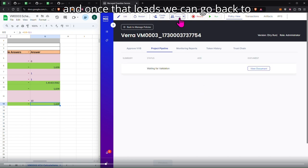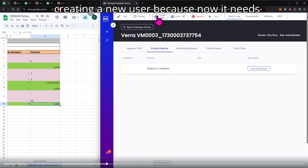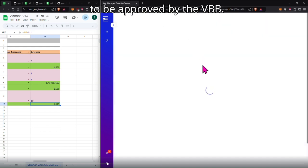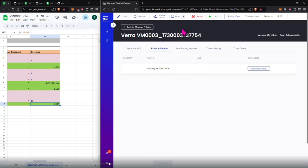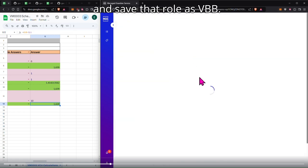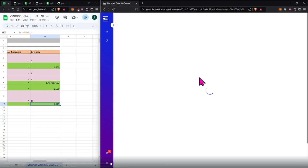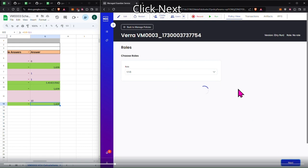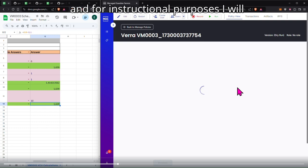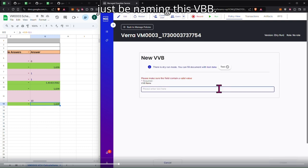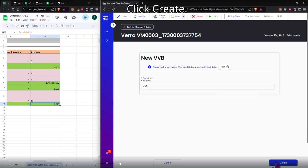And once that loads, we can go back to creating a new user because now it needs to be approved by the VVB. So now we're going to create a new user and save that role as VVB. Click next. And for instructional purposes, I will just be naming this VVB. Click create.